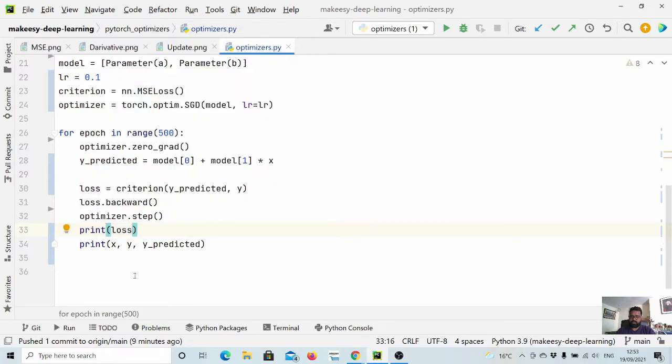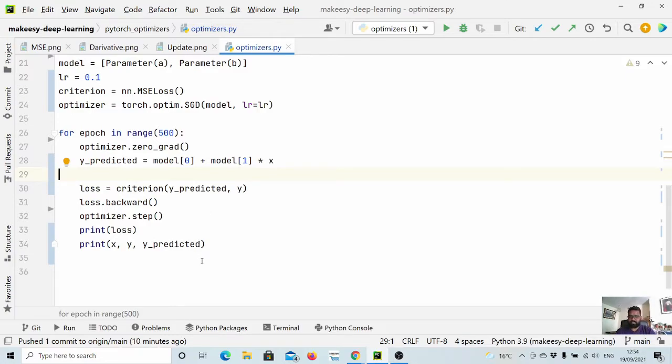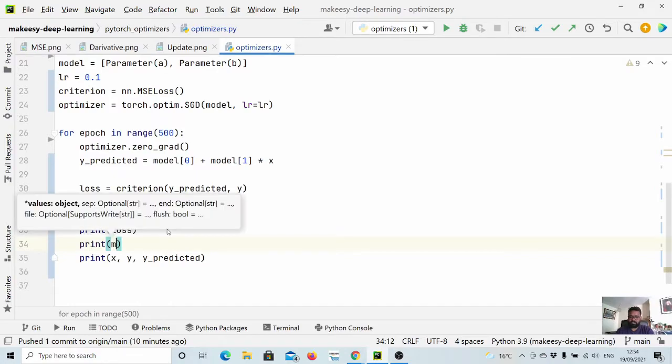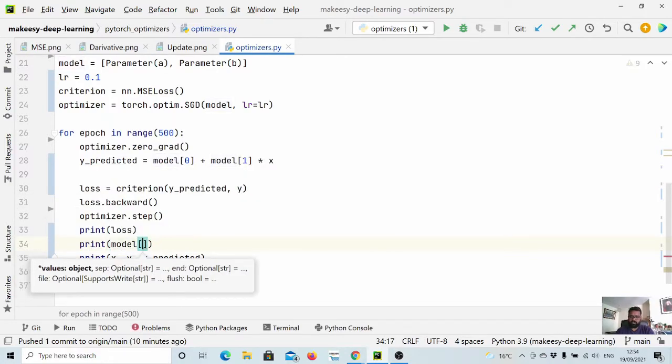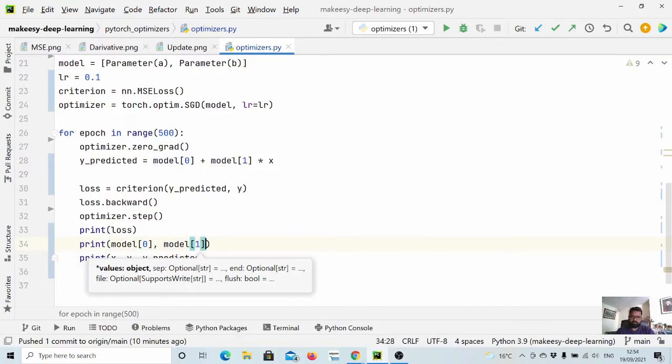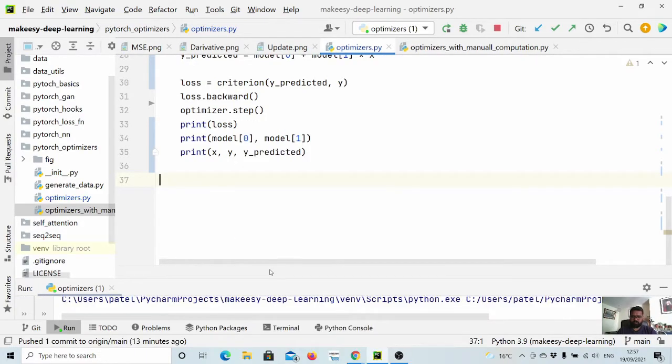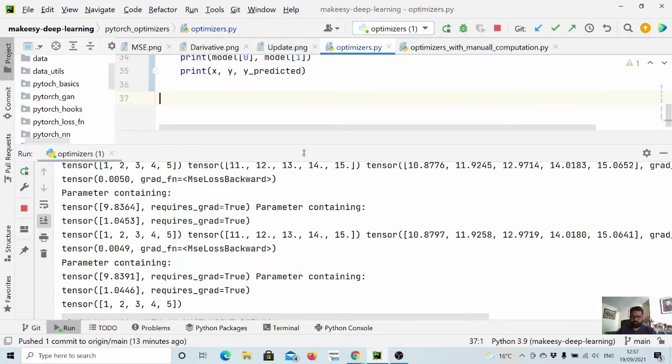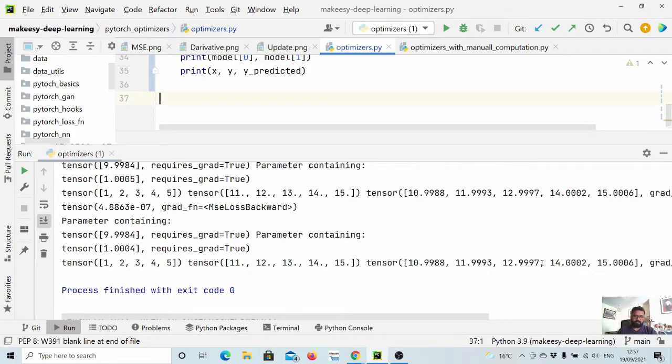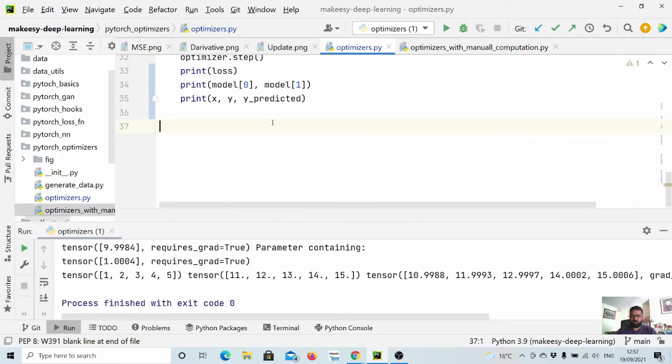Now let us run and see. It should be able to learn - a should be 10 and b should be 1, because it is simply 10 plus 1 times x and that's what we get as y. Let us print the parameters as well - we can simply say model[0] and model[1]. Now you can see here we have x and here we have y, and the predicted tensor is around 11, 12, 13, 14, and 15.